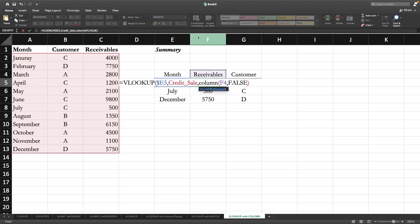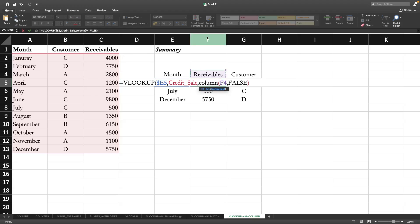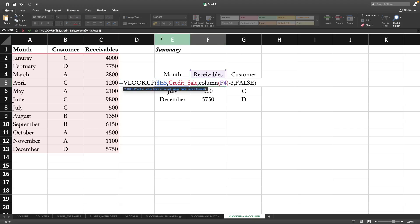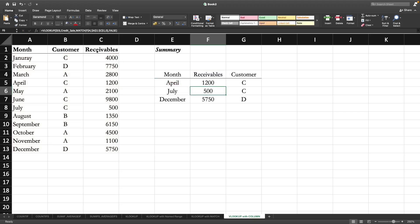It will give us one, two, three, four, five, six columns, but actually the receivables is in the third column of our table array. So we need to deduct three from here. It should be column of F4, bracket close, minus three because it will return six columns but we want the third one.